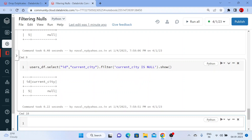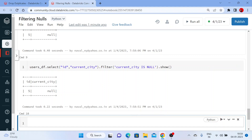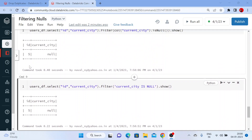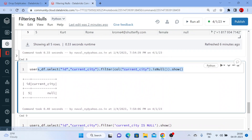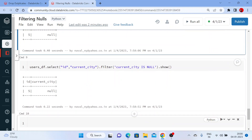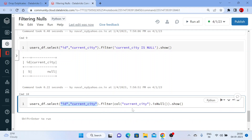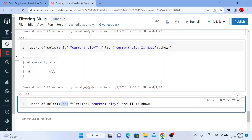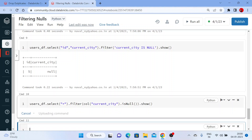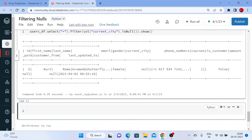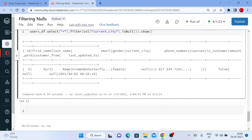So isNull is used to find out the users whose city is null — the records where city is null. Now let me copy this code to save some time. Instead of taking only two columns, let me put a star to get all the fields, and filter by current_city where it is null. You can see all the results: id is 5, first name, last name, email address, and current_city is null.